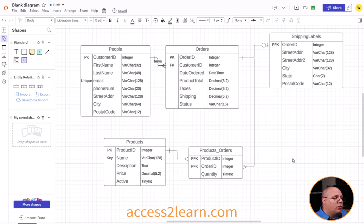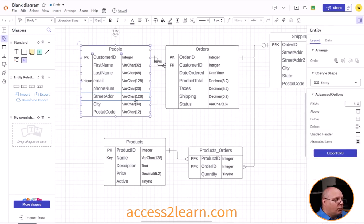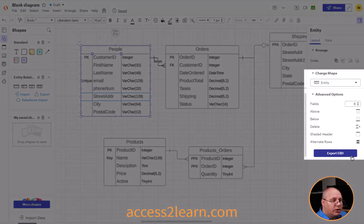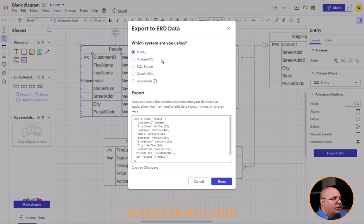Now what I'm going to do is I'm going to select one entity. I'm going to choose people first because it's probably one of my more simple entities. And over on my right-hand column you'll notice I have Export ERD, so I'm going to select that.